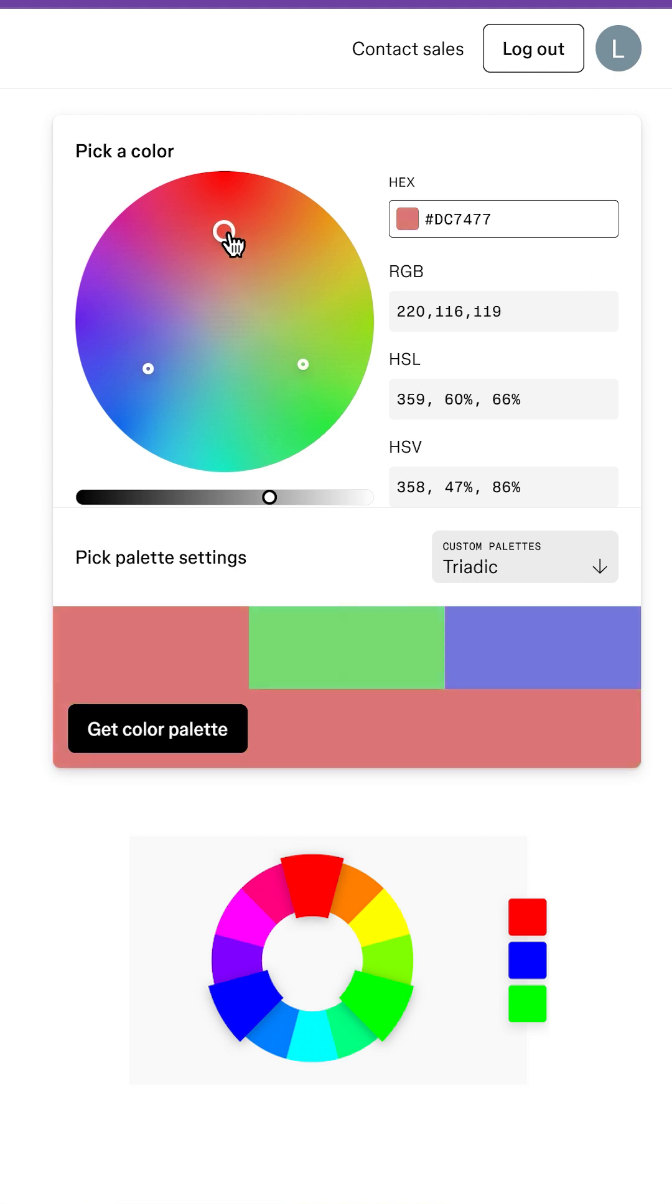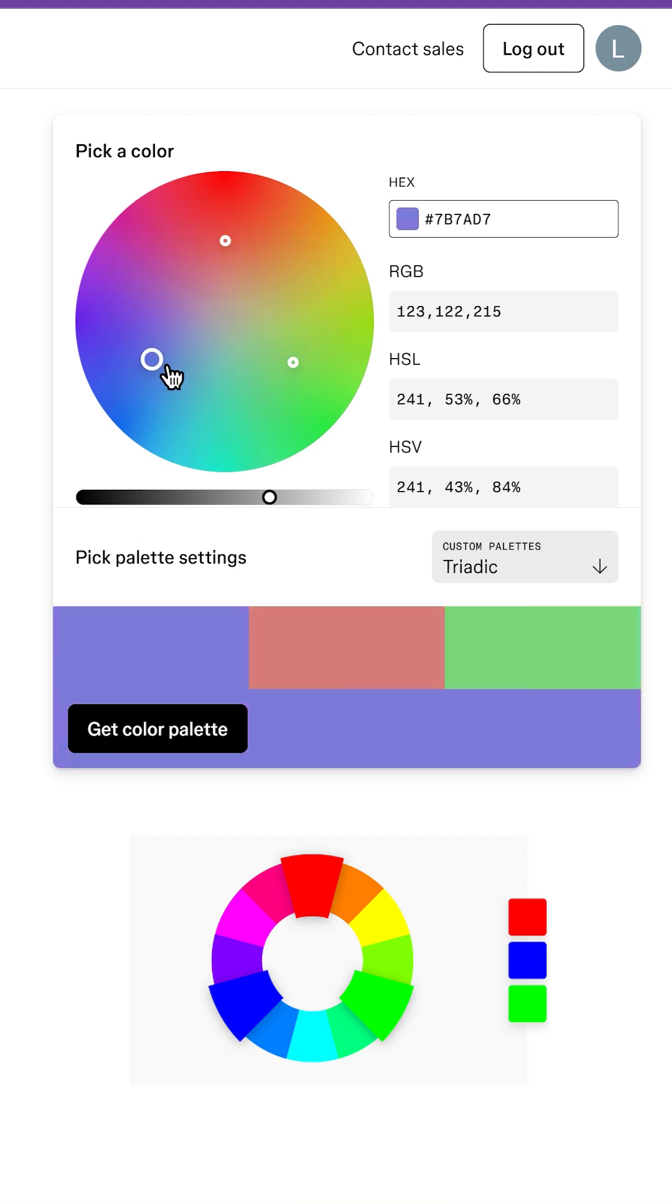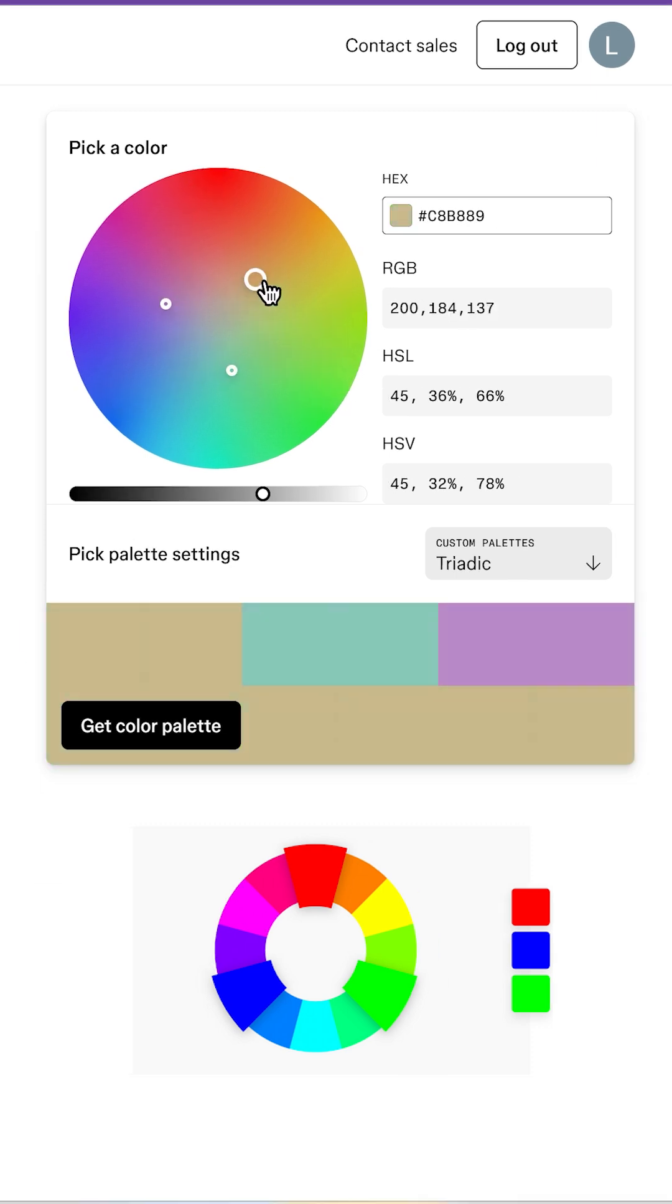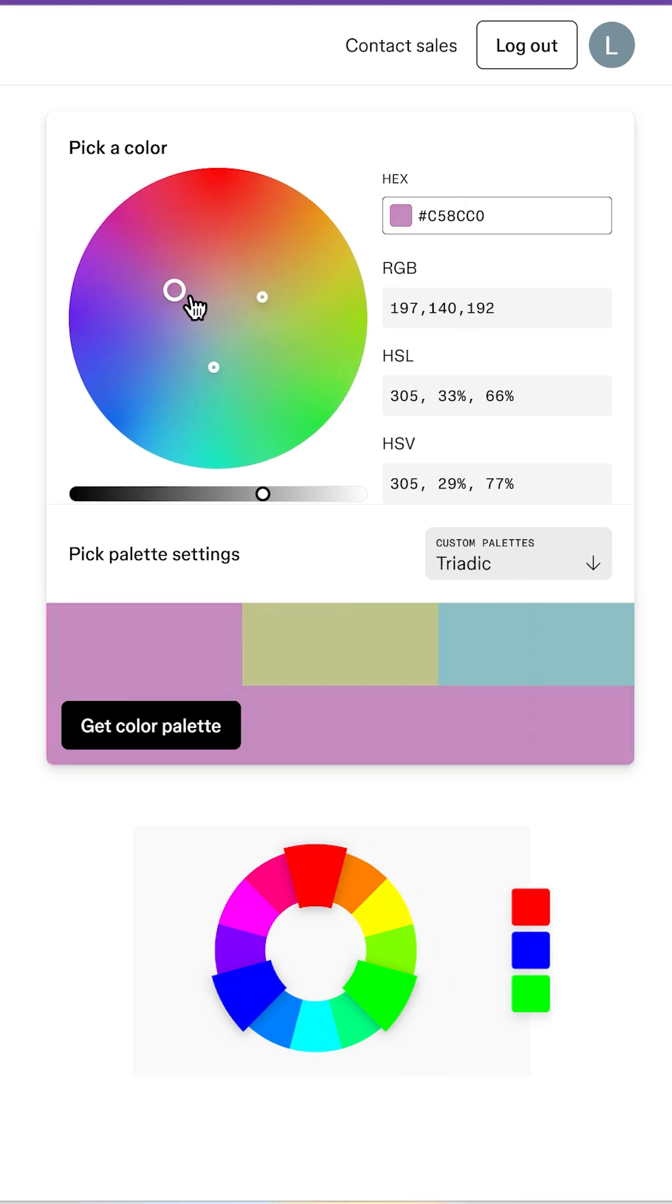And then there's triadic color schemes, this one's bold. Three colors evenly spaced on the wheel. It's great if your game looks like a Saturday morning cartoon and has characters screaming about soup or assembling magical pancakes.